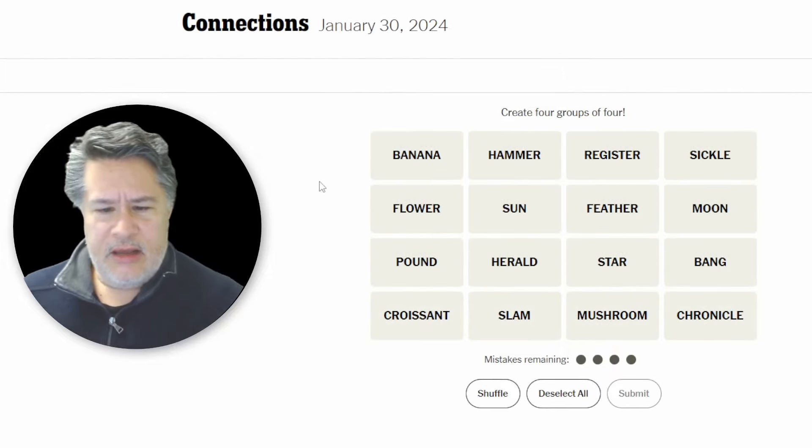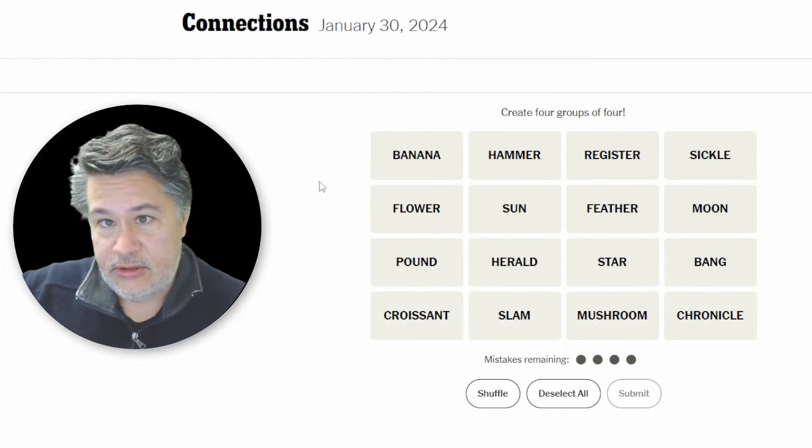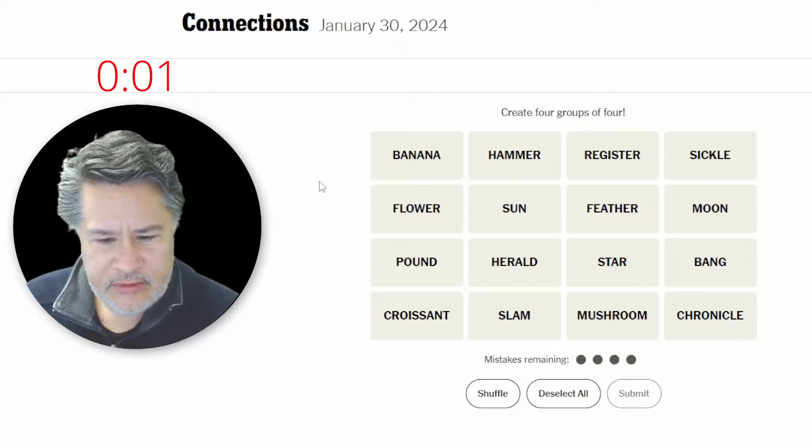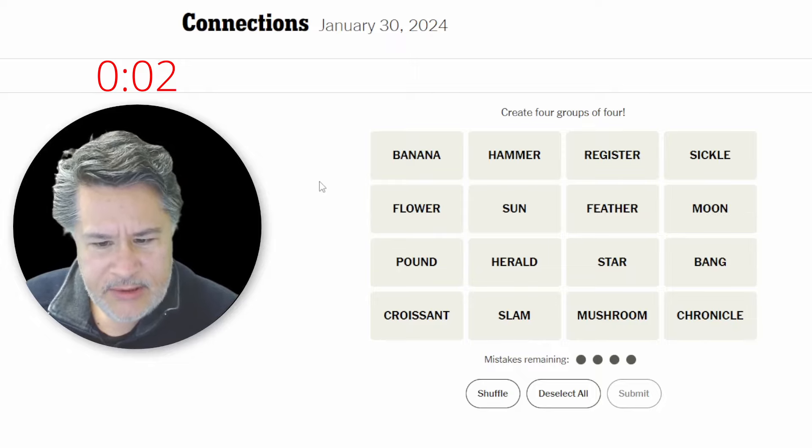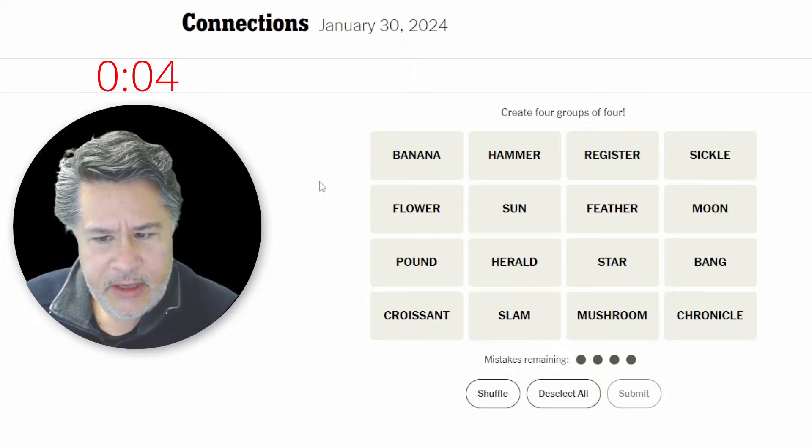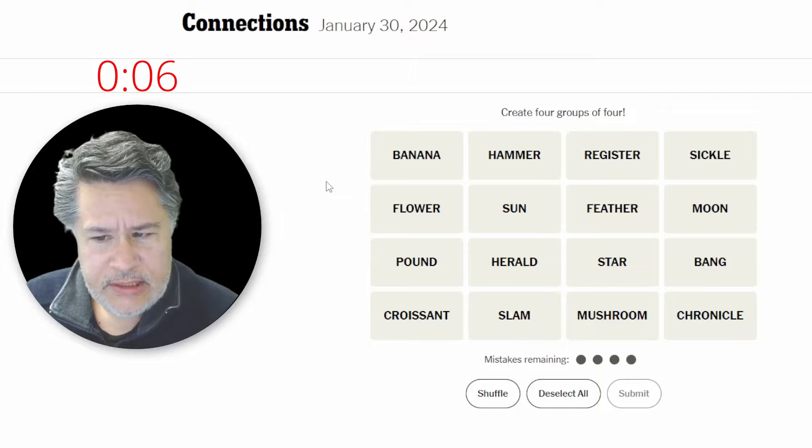We've got banana, the timer starts now. Banana, flower, pound, croissant, hammer, sun, herald, slam, register, feather, star, mushroom, sickle, moon, bang, chronicle.